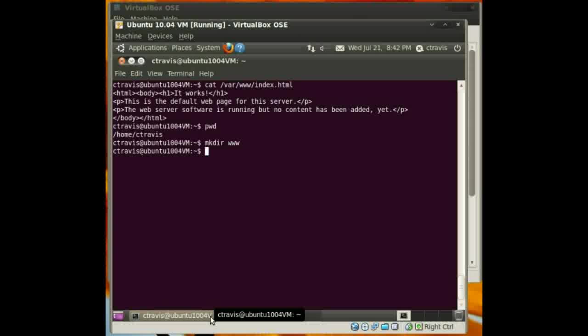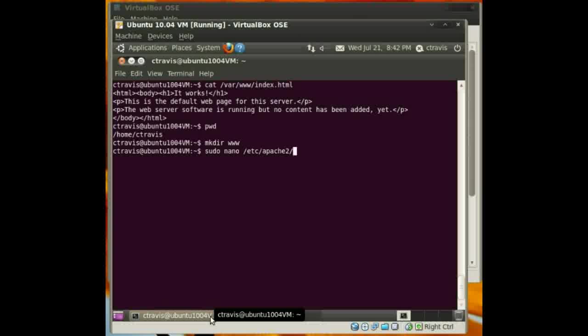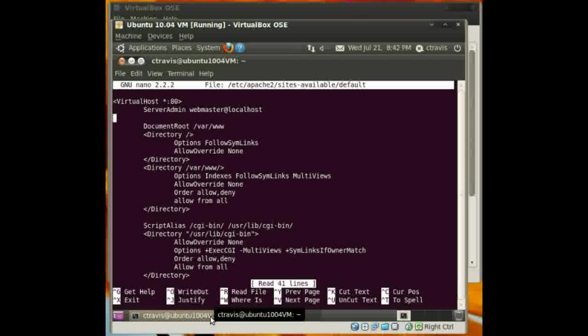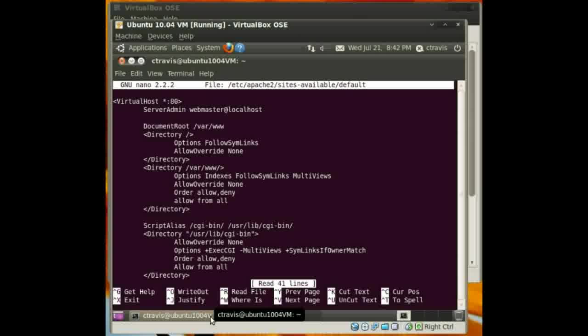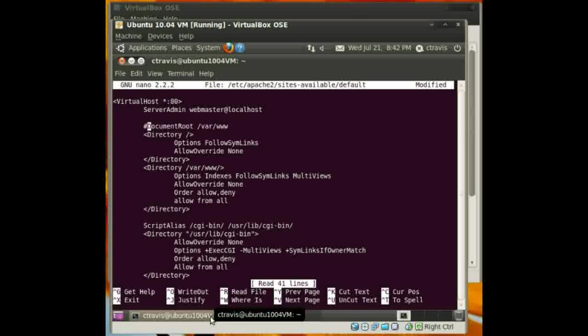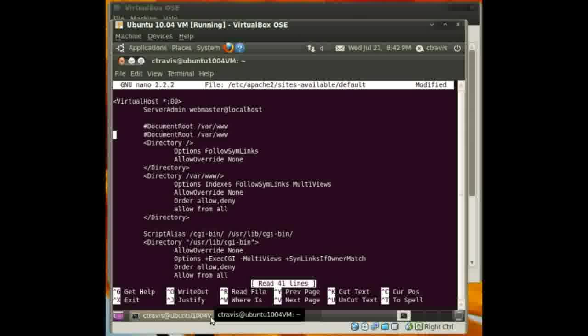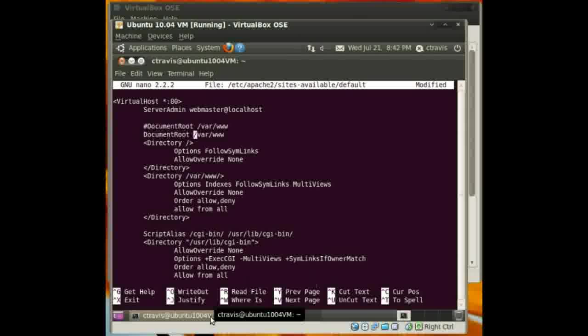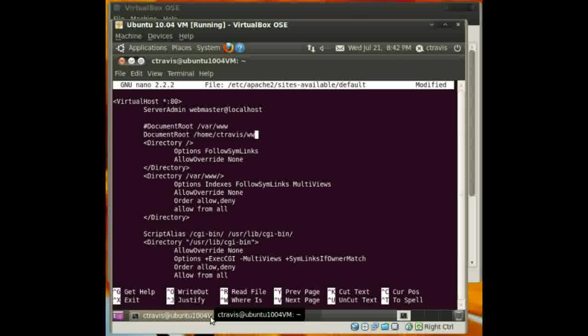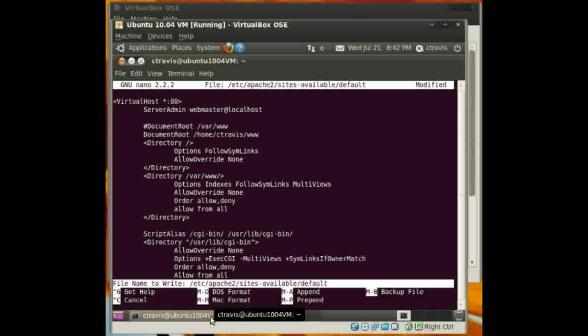Now, in order to change where Apache is looking for those htdocs, we need to change a file in the Apache directory. It's called sites available, and there's a default file in there. Fire that up. Fourth line down. It's a document root line. Comment that out. We can actually copy that and just save some time here. And we are going to point it to the directory that I just created. Okay. Let's save that.